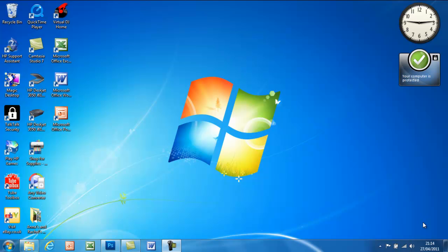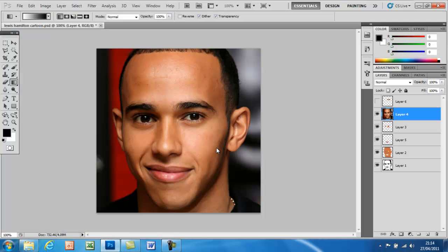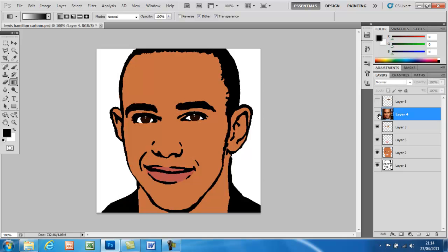Hi guys, today I'm going to be showing you how you can change any image of yourself or a celebrity into a cartoon using Photoshop CS5. I just went on the internet and typed in Lewis Hamilton and turned him into a cartoon. That's what the original picture was like, and here's the picture after — it looks pretty good with the glow in his eyes.